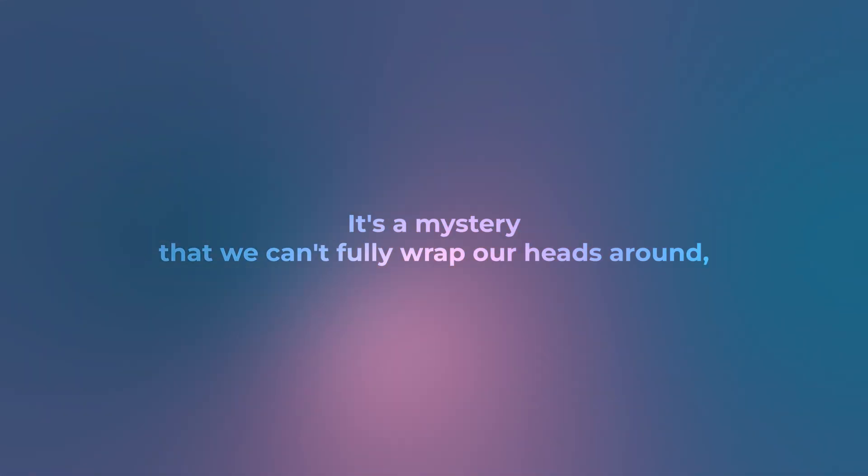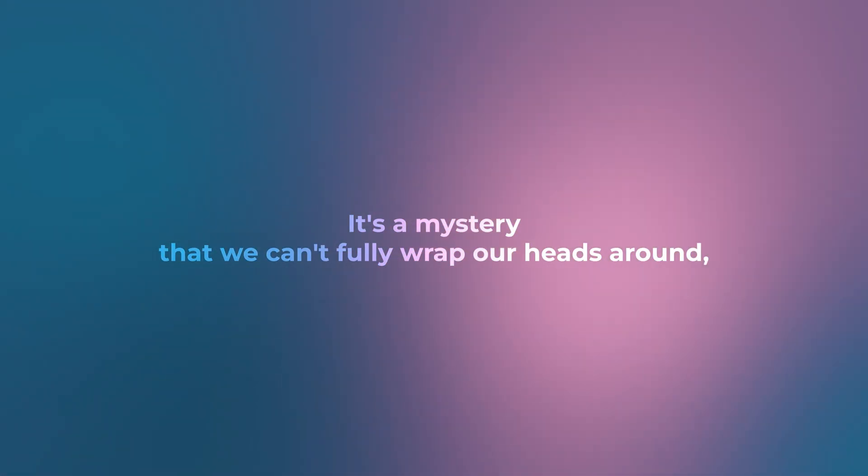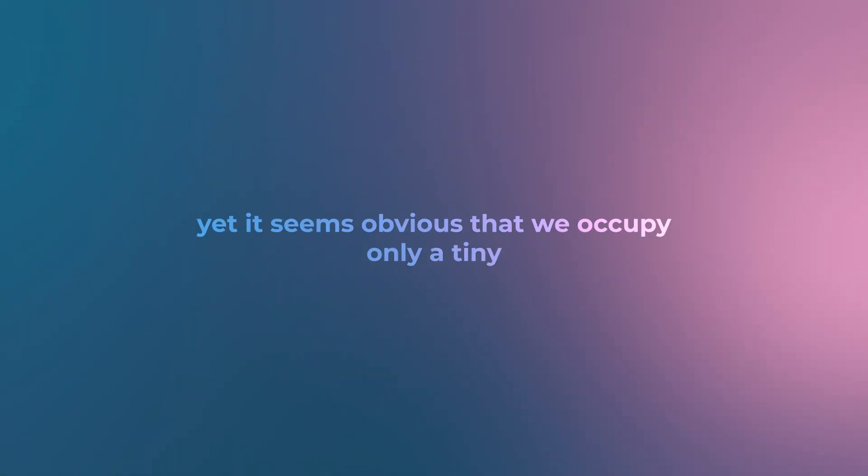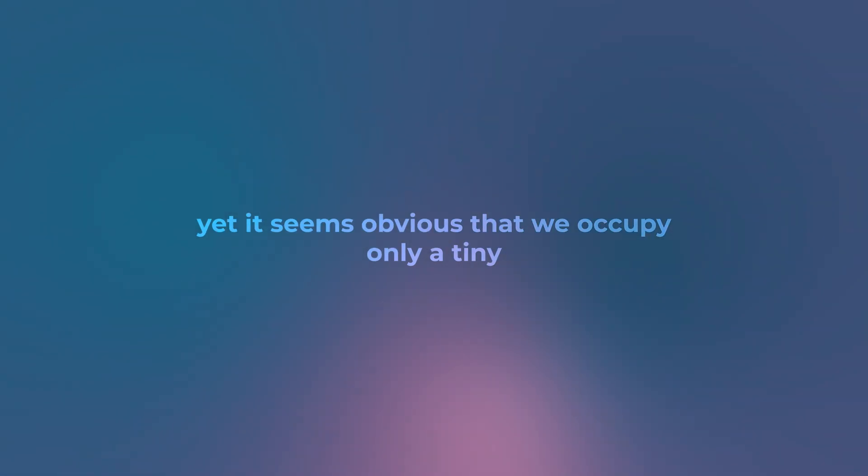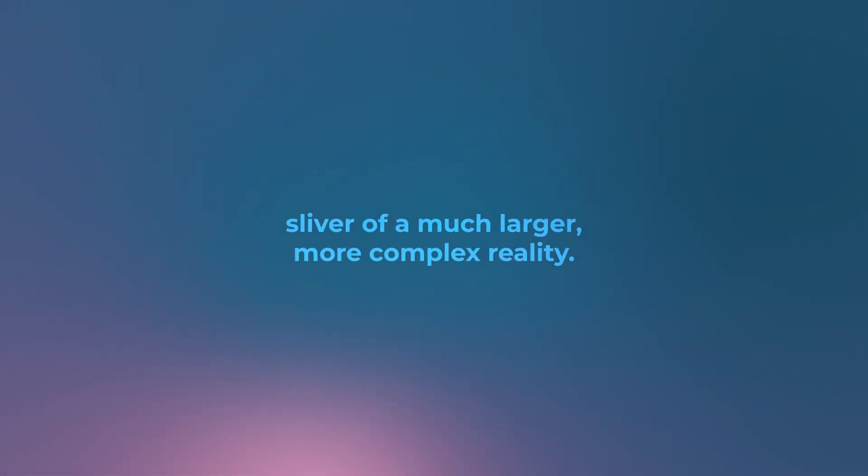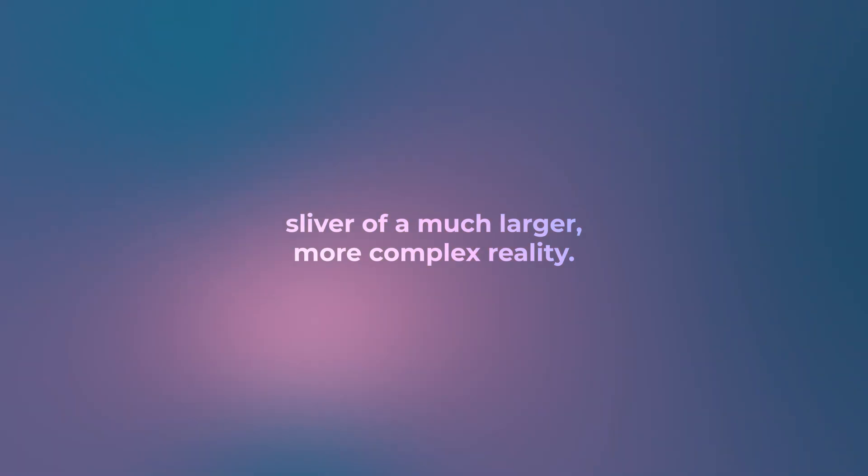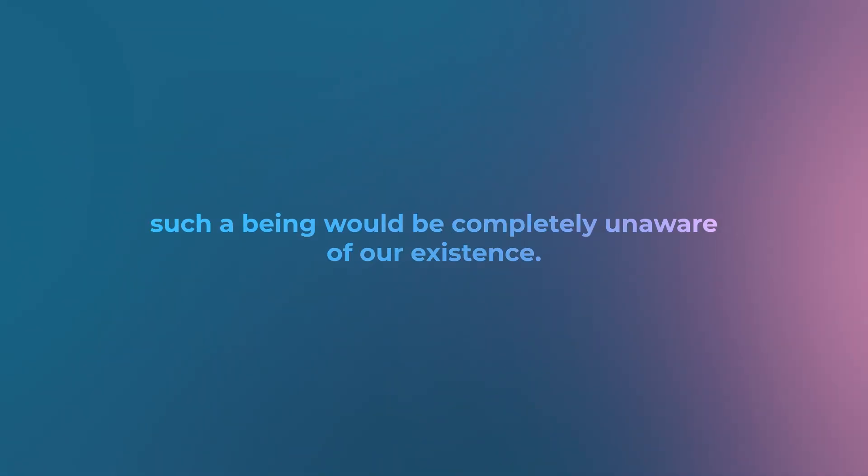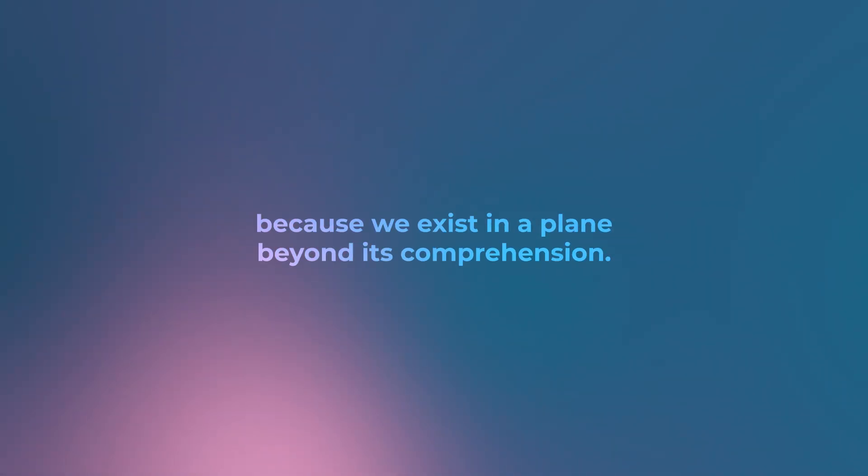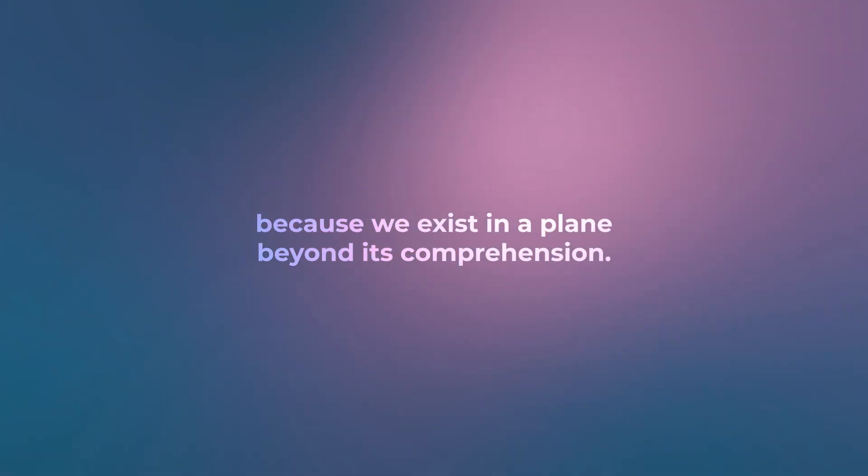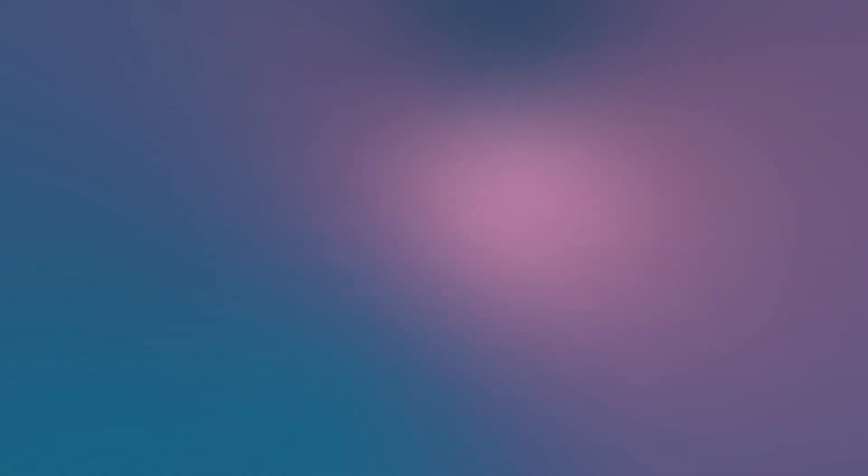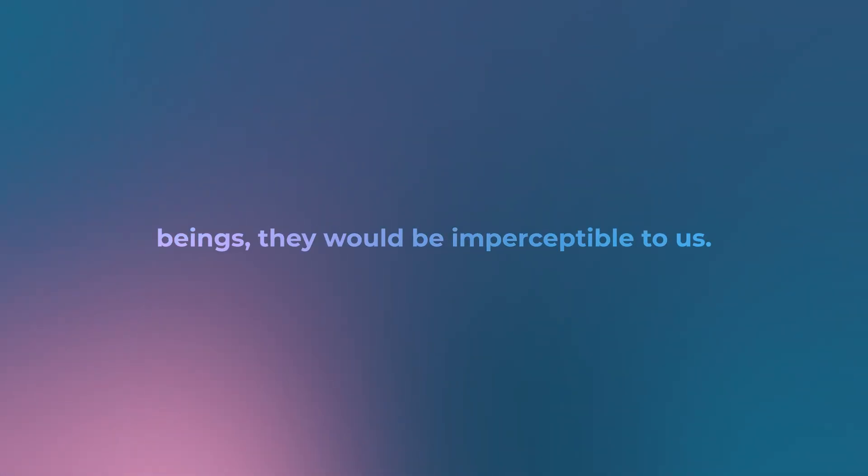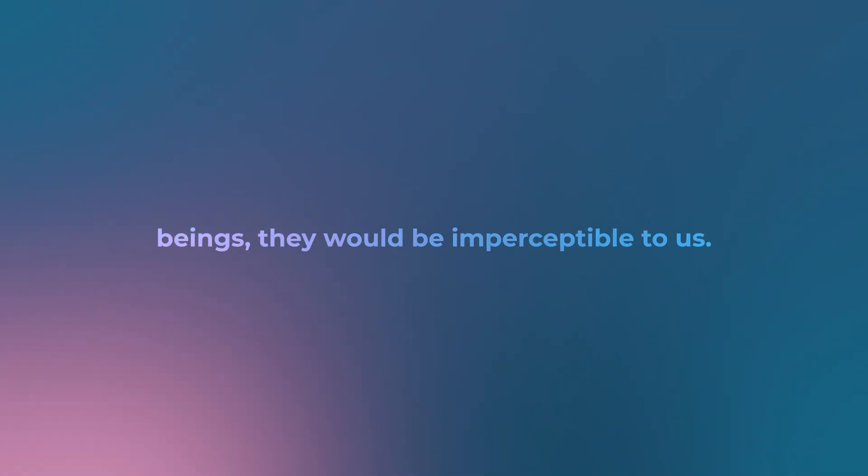It's a mystery that we can't fully wrap our heads around, yet it seems obvious that we occupy only a tiny sliver of a much larger, more complex reality. Imagine a being in the second dimension—such a being would be completely unaware of our existence. It wouldn't be able to perceive us because we exist in a plane beyond its comprehension.